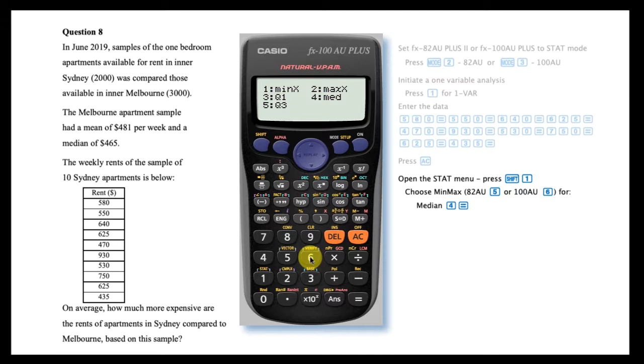This allows us to calculate the values that make up the five-number summary, including Q1, the median, and Q3. Make your selection followed by equals.